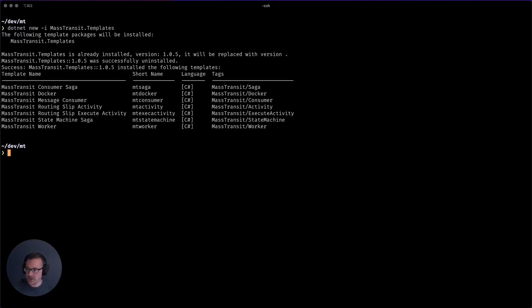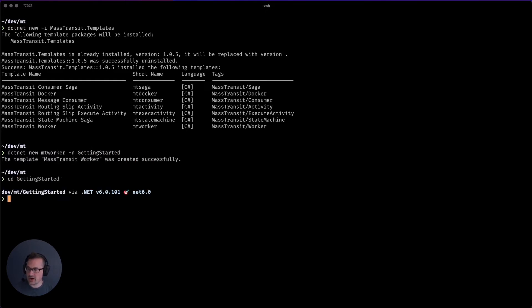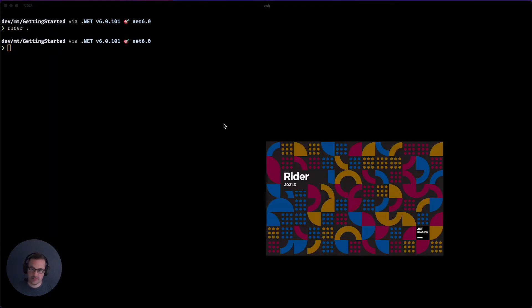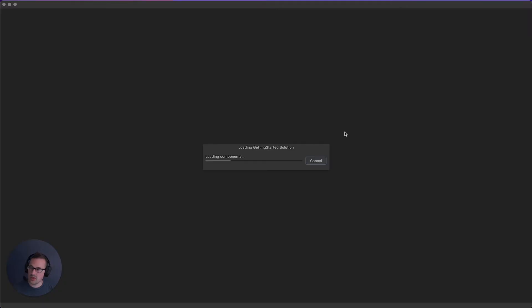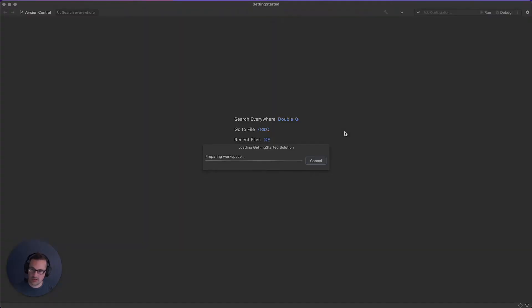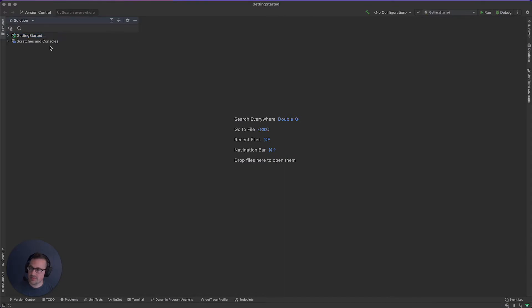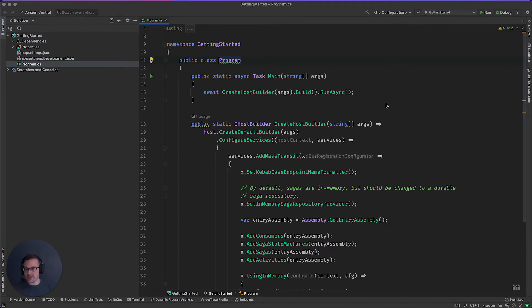Once you have those installed, you now say .NET new MT worker, and we're going to call this getting started. From there, we'll CD into getting started. And now we're going to fire up Writer. Okie dokie.